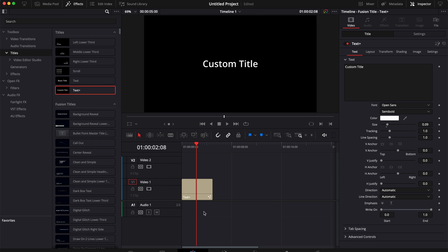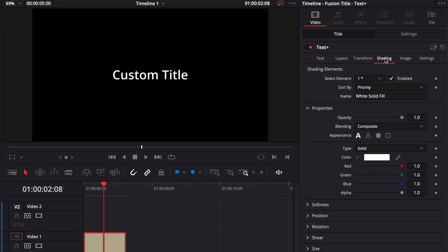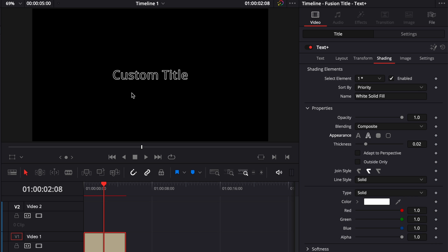Once you have the text plus in your timeline you can check here in the inspector and you can just click right there on shading and here you have a couple of options in properties. And you can switch right there from text fill to text outline and it will basically change the style of your text.